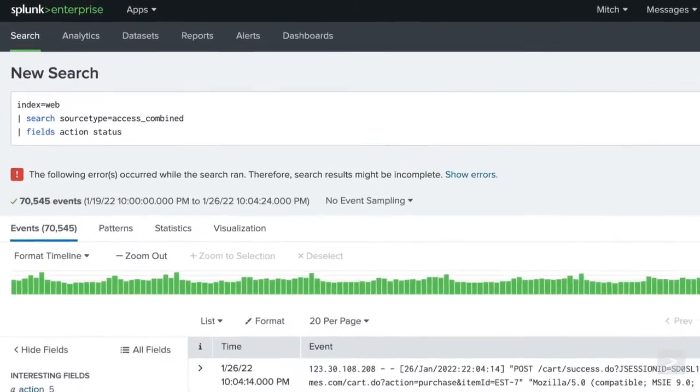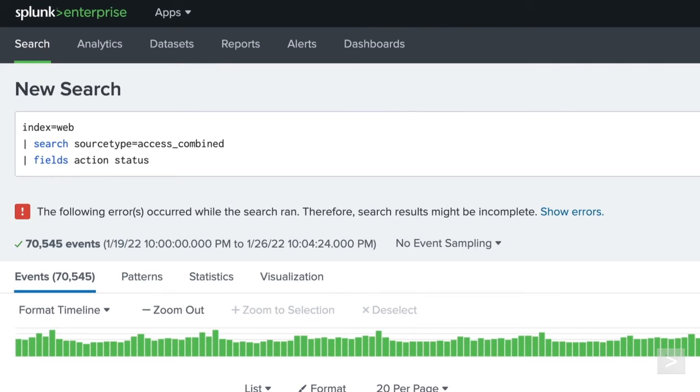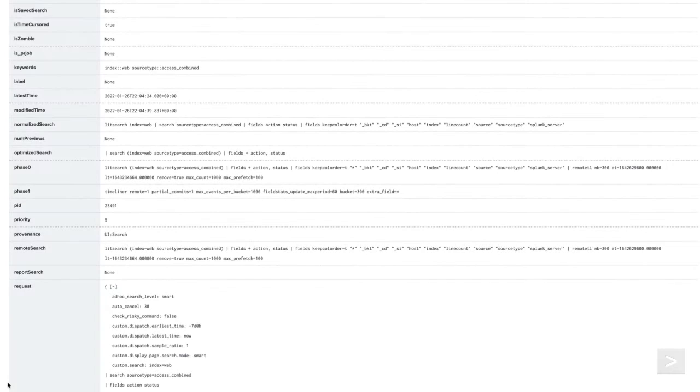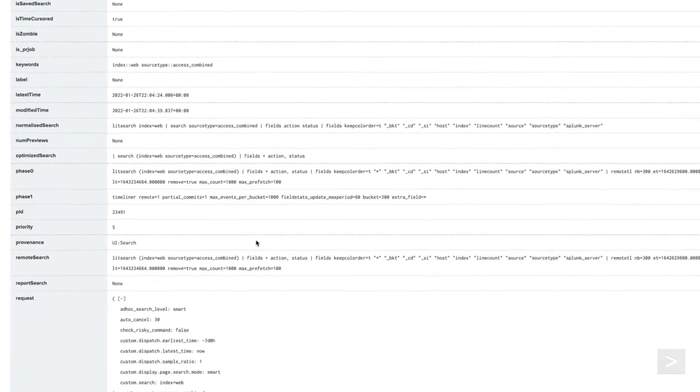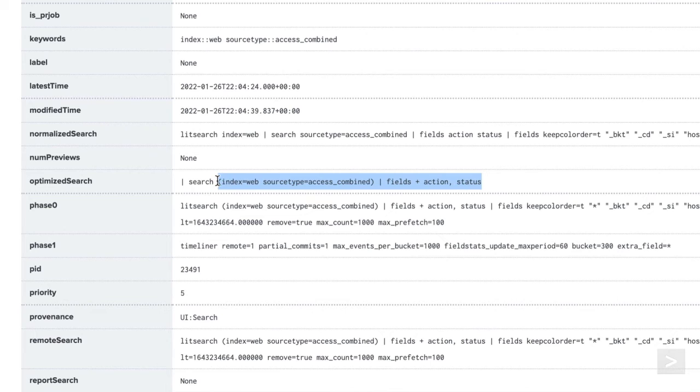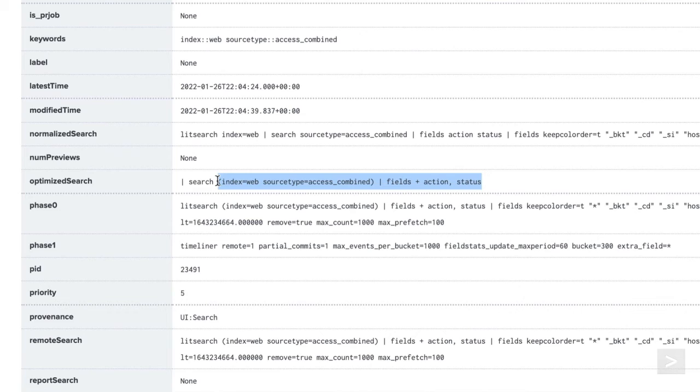You may have noticed earlier that this search isn't written as efficiently as it could be. Here, we are searching an index, returning all results, and then searching those results again. Thankfully, Splunk does a little magic in the background to optimize searches for us. Looking at the optimize search property, we can see that Splunk has changed our search to search both index and source type at the same time, saving us from using multiple costly search commands to get the data we want returned. If you're new to Splunk, this can be a great way to learn how to optimize your searches before hitting the search button.